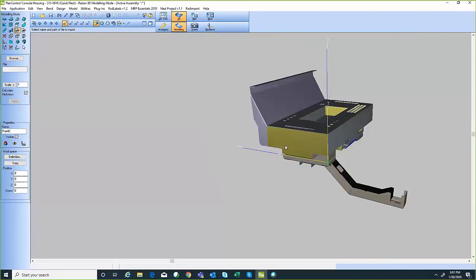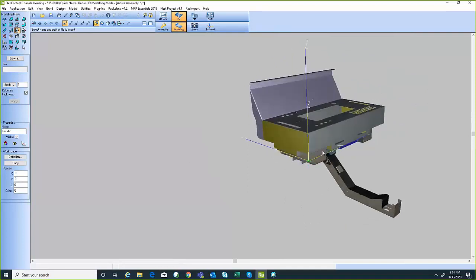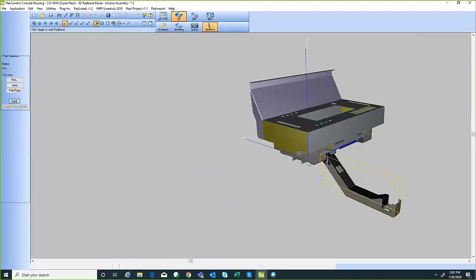With this assembly on screen, I have the ability to break it down and nest these components. But before I do that, I'm going to verify that I can manufacture these components by running them through our press brake software. Depending on who designed this assembly — maybe a customer not familiar with our press brake tooling, or our engineering department — this is a great way to check that parts can be manufactured with the press brakes and tooling I have in-house, or to find out ahead of time if I need to buy tools. I just click the RadBend icon, click on the component I want, hit Apply, and it passes it through to the press brake dashboard.